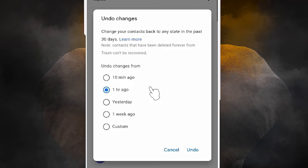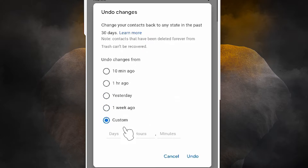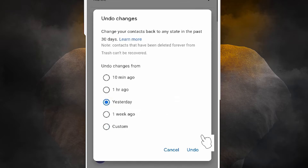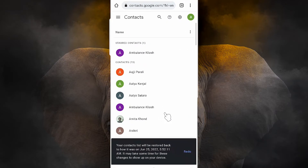I want to retrieve my contacts from yesterday. We have options: yesterday, one week, or custom. With the custom option we can go back up to one month. After one month, deleted contacts cannot be recovered. So I select yesterday and click 'Undo'.